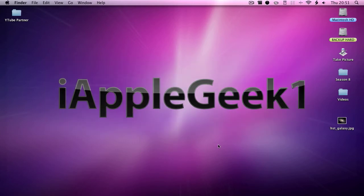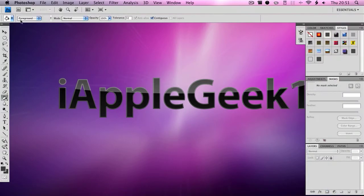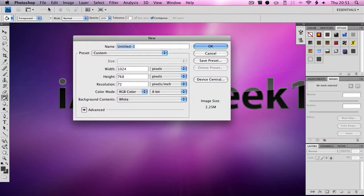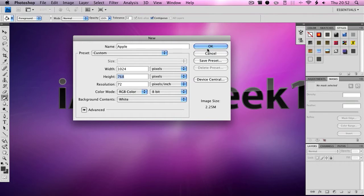So what you're going to want to have to do this is Photoshop CS4 or CS3. Then you want to click File, New, call it whatever you want. I'm going to call it Apple. Then the width you can choose and the height you can choose. I'm going to go with 1024 and 768. You then want the color mode to be RGB and 8-bit. Click OK.